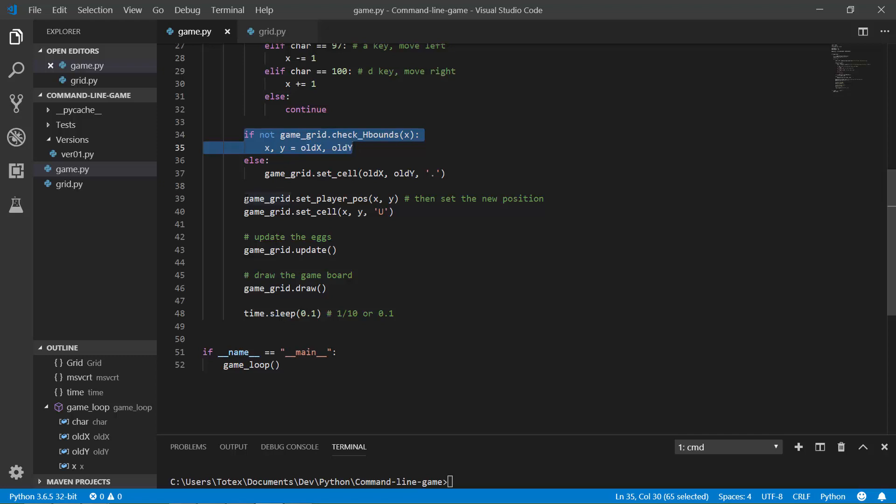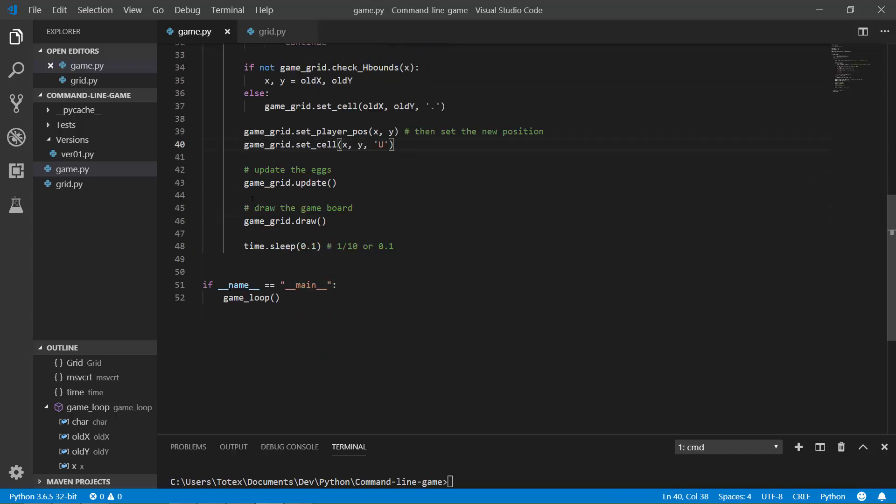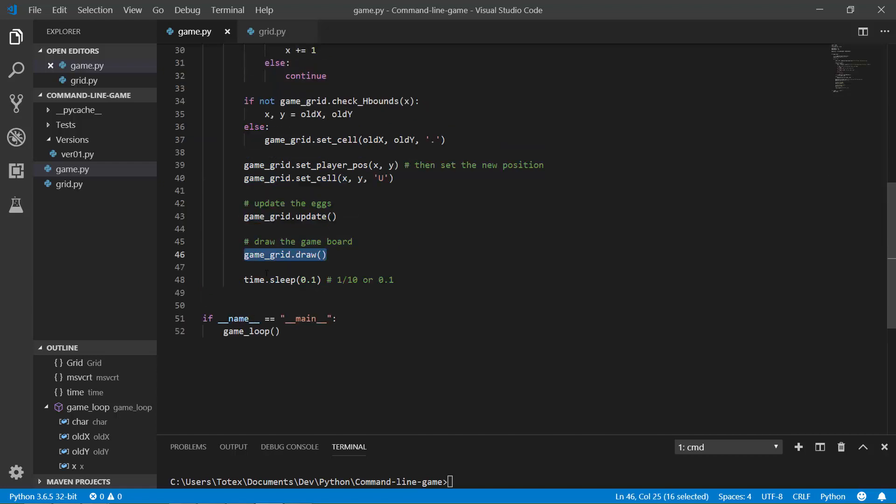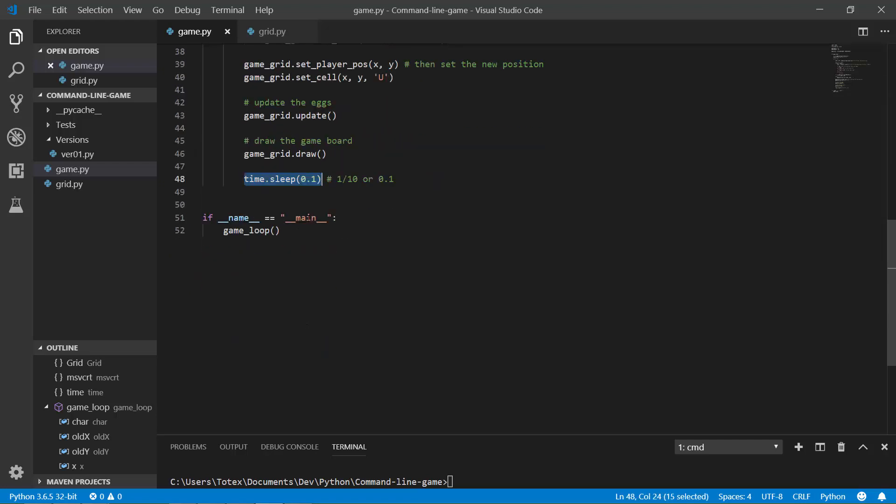And here I am setting the player position and also setting on the grid with the setCell method to the character U. And here I am calling the grid.update, which will update the X. And here just draw the grid. And after each iteration I am just adding a little bit of sleep time, so 0.1 seconds, which is one over 10 or 100 milliseconds.